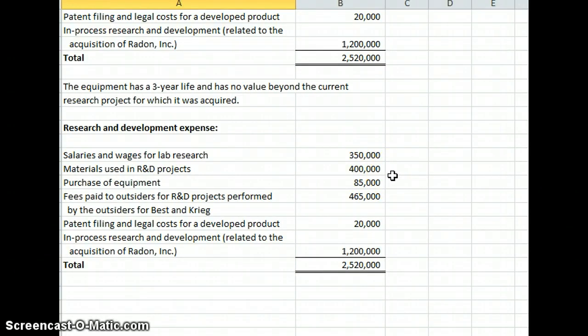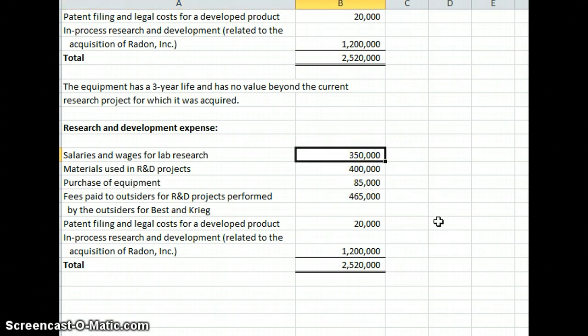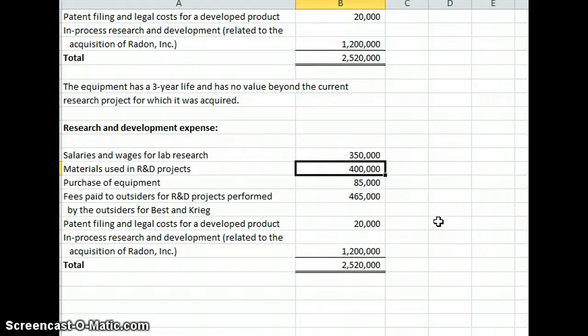We've got salaries and wages for lab research, $350,000, yes, that will be an expense. We're going to expense that in research and development costs. Materials used in research and development costs for $400,000, yes, we will keep that.